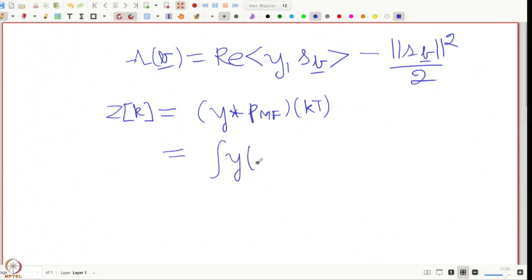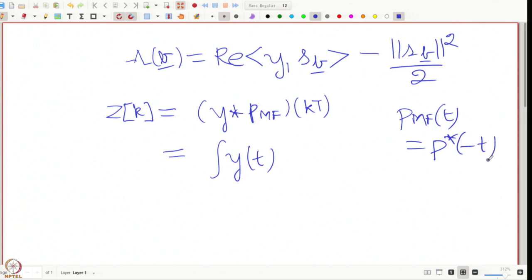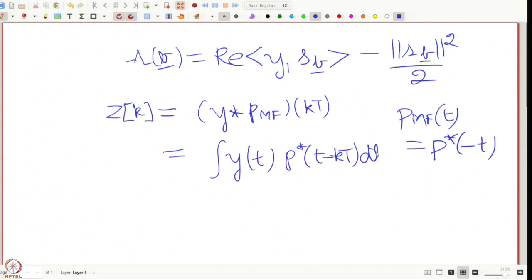This equals the integral of y(t) times p_matched_filter. Since p_matched_filter of t is p*(−t), this integral becomes the sampled matched filter output at t = kT. So z_k can be computed by taking the matched filter output and sampling it. z_k has the same meaning as in the case where there is no channel — it corresponds to sampled versions of matched filter outputs.